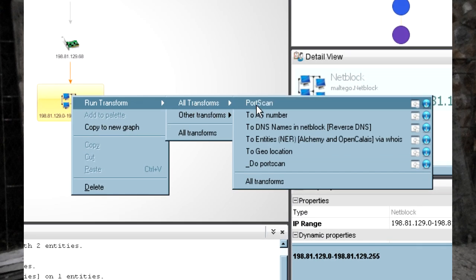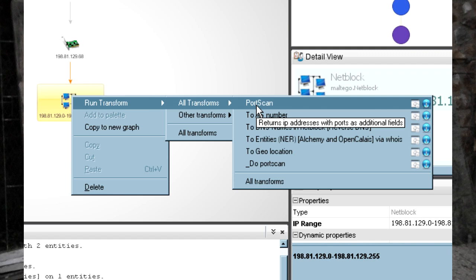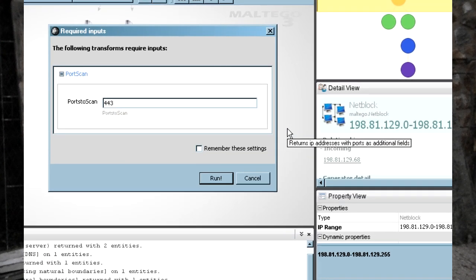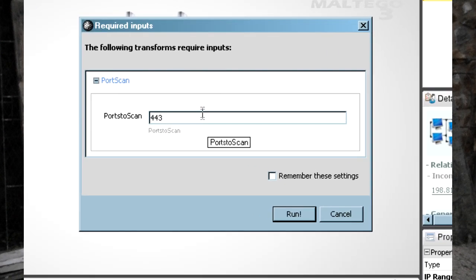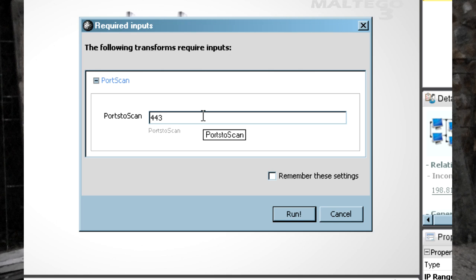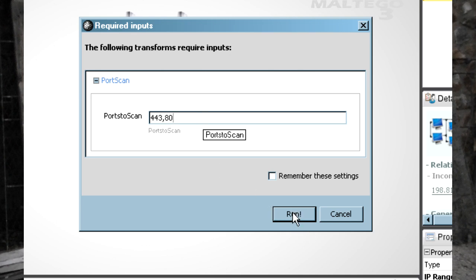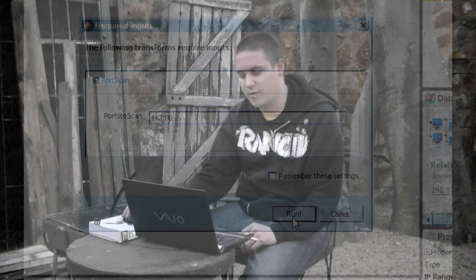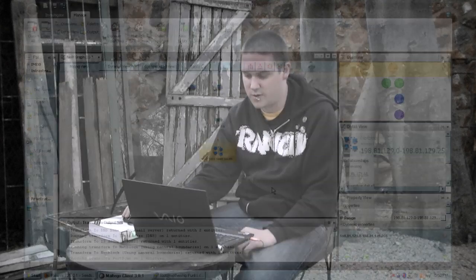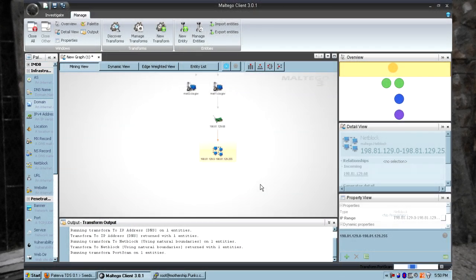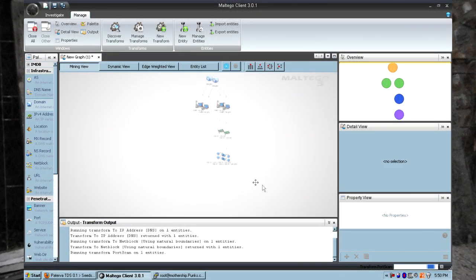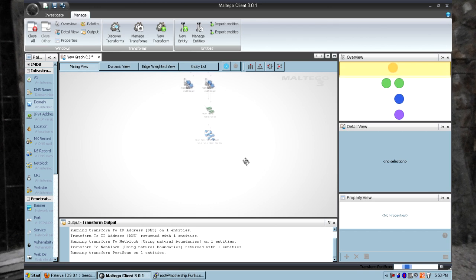Okay, now we're going to run our transform which is obviously called port scan and it's going to say what port you'd like to scan. I'm going to say 443 and 80 so I'm just going to be scanning the web service within this particular block. And remember for each IP address found with these ports, it's going to return an IP address with an additional field of these ports. Okay, so that's running against my server now, it's currently scanning that and these will come back.